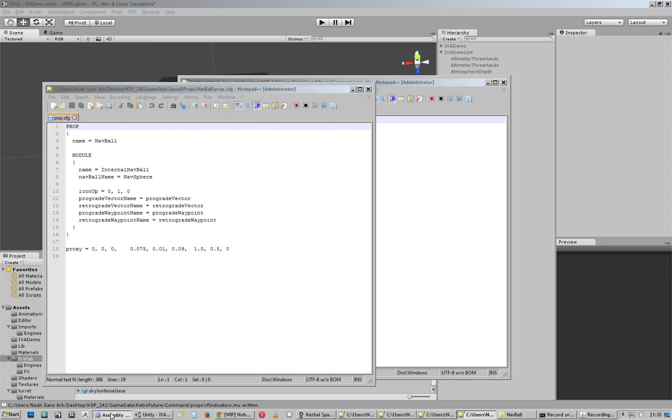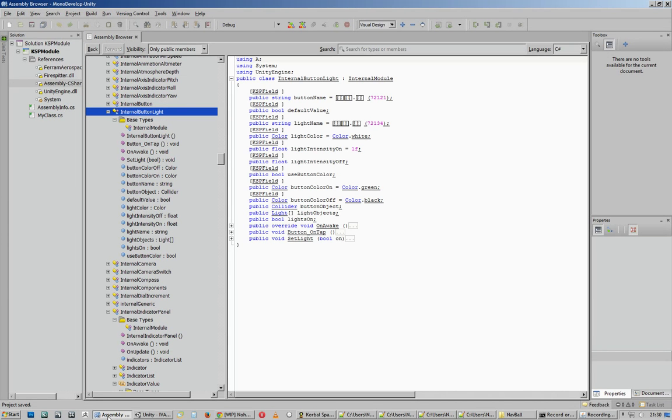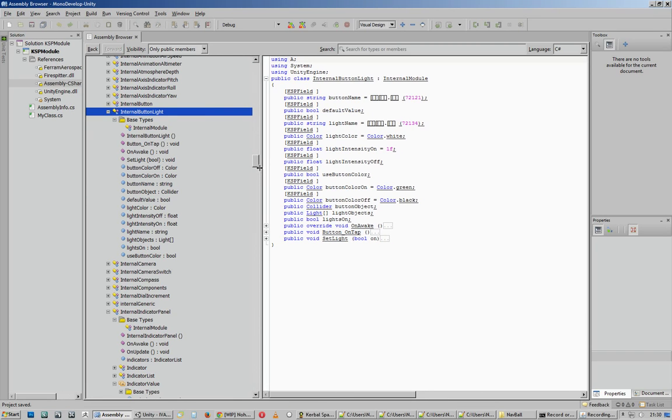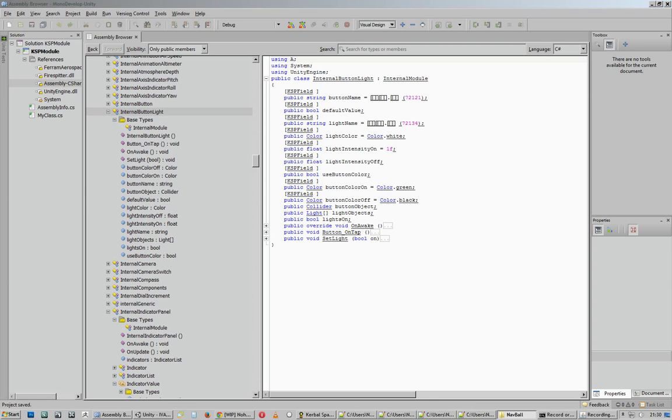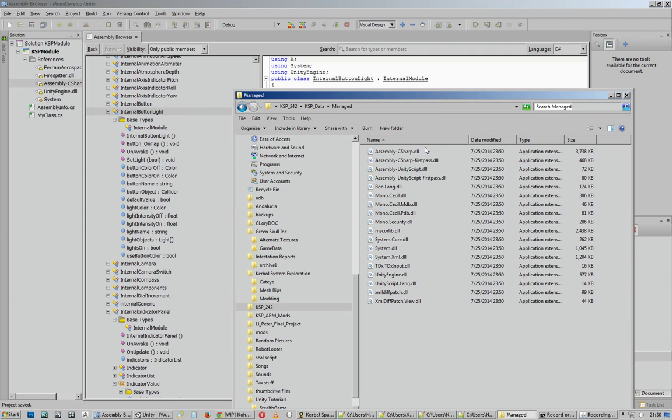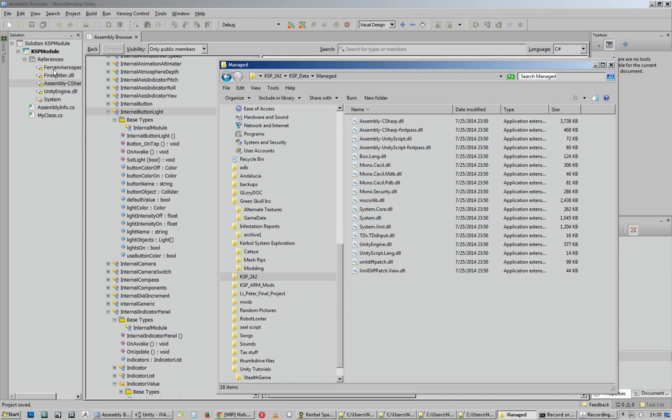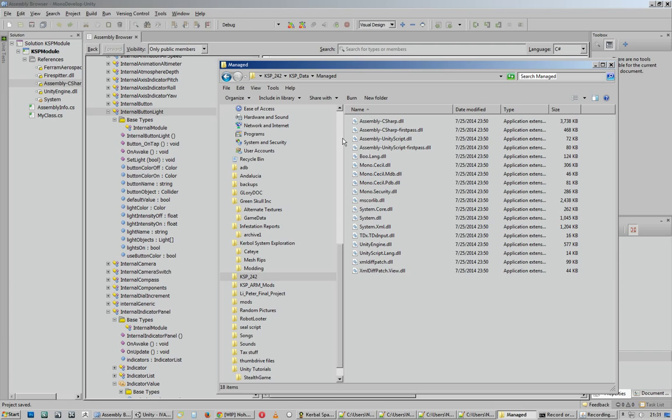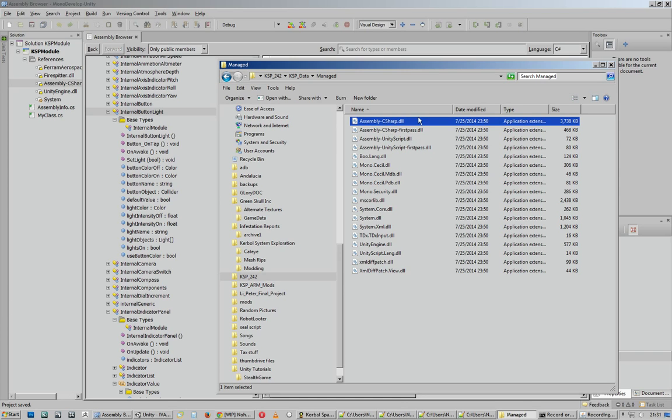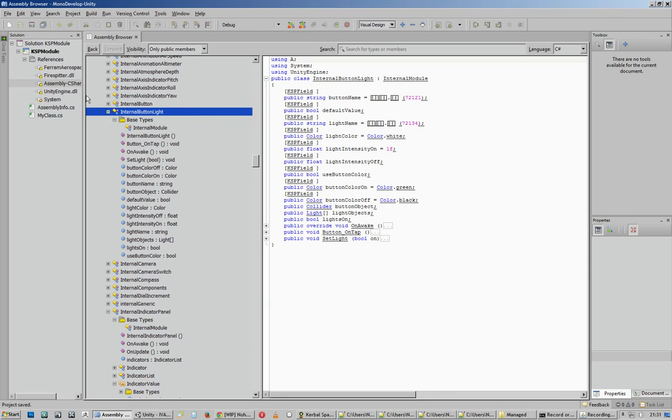So the best way I've found is that you can dig up the assembly C sharp library from, I believe it's KSP data, KSP data managed. So you can dig up this assembly C sharp and put it into a, say visual C or mono develop. Mono develop comes with unity and it's free. You can load that up as your project reference, and then you can get a look at the internal modules and see what settings there are to help you figure out how to configure the internal prop. The one you want is assembly C sharp, not the first pass one. So this is the one you want. And here I've got mono develop setup.